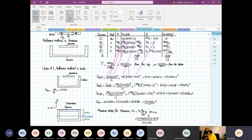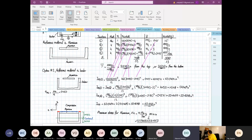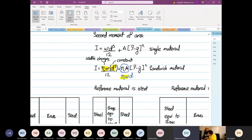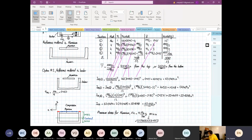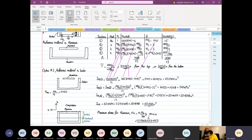A student asks: why do we only change the width? If we changed the depth, we would have n times depth, with the whole thing cubed — meaning you'd be cubing the n coefficient, which is wrong. That's why we only change the width. Mathematically, that's what it means.